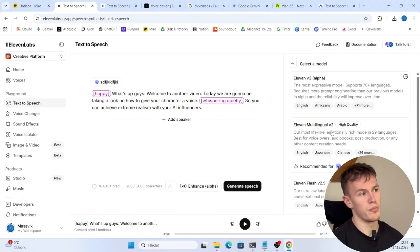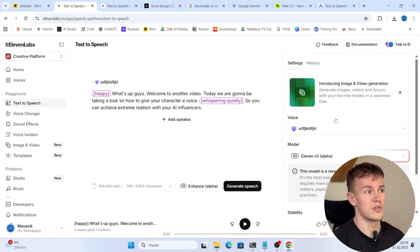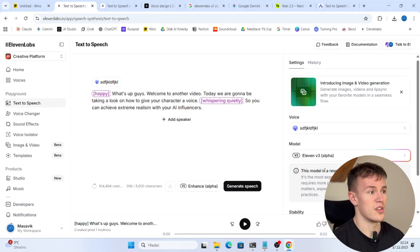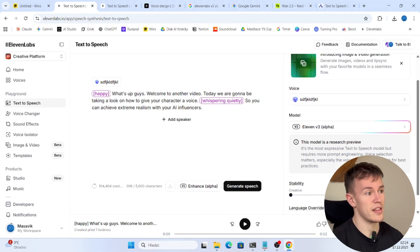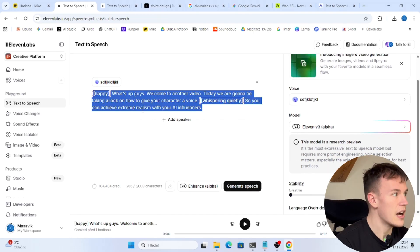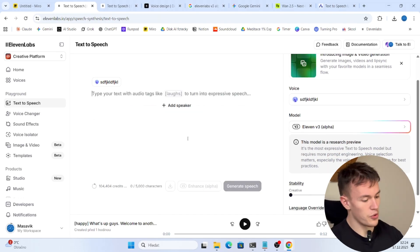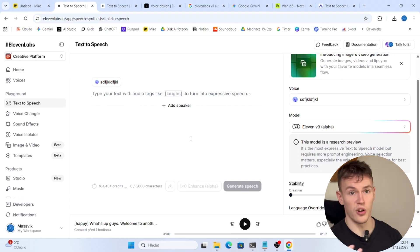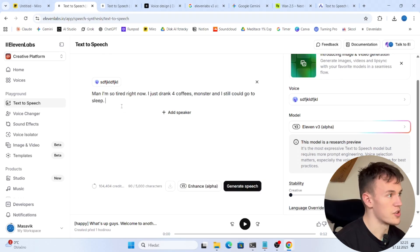I recommend you experiment with both of them but we are gonna choose this one because this can create much bigger emotions. Now the only thing you do is to type what the girl is gonna say.